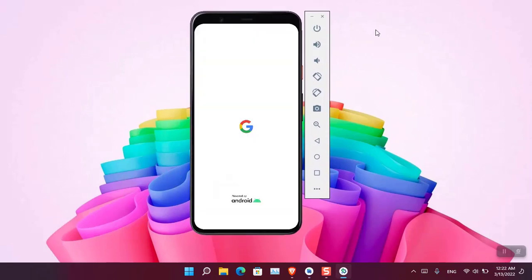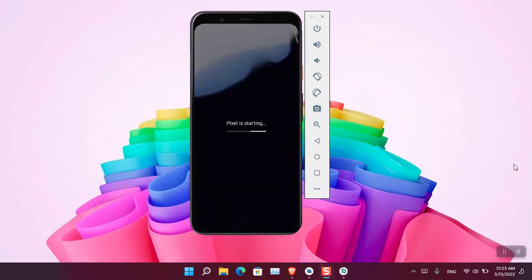Okay, right now you can see that the Android 13 has started and we have to wait. It's going to take a while until the... Okay, right now you can see that the Pixel is starting, so wait a moment.